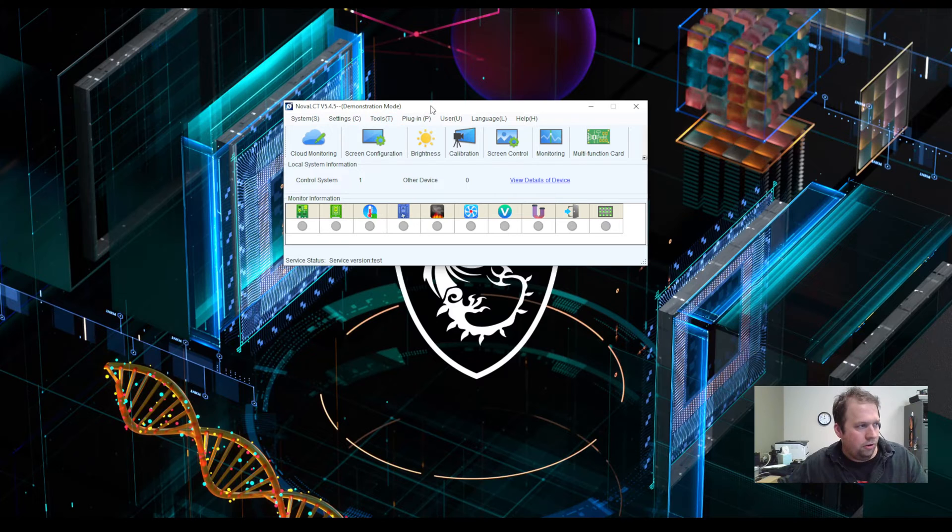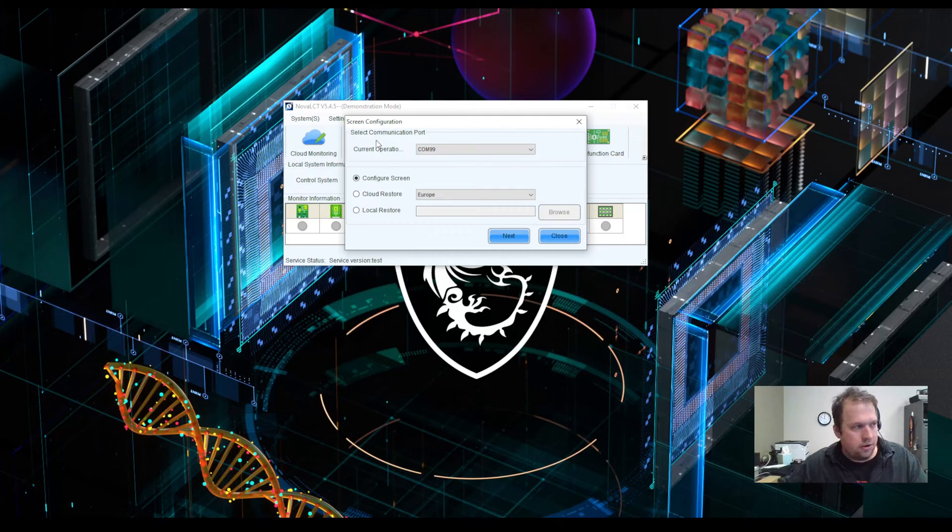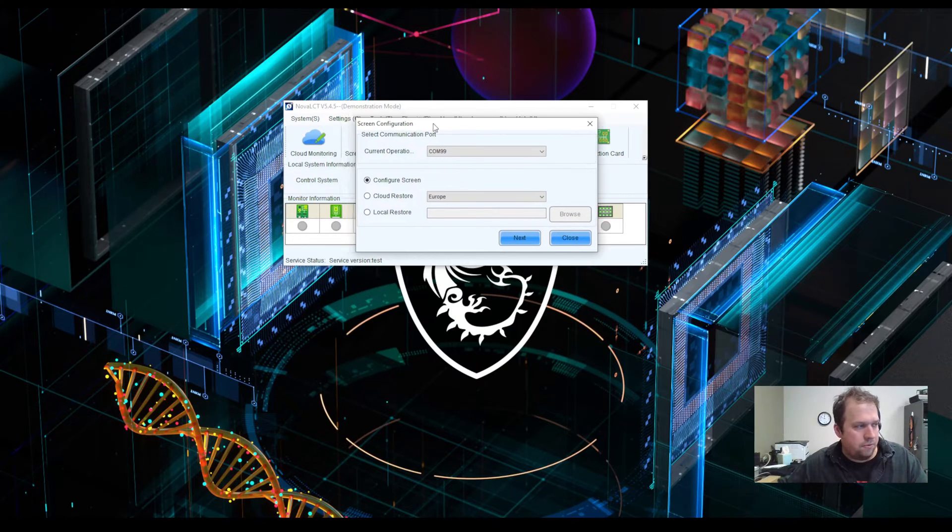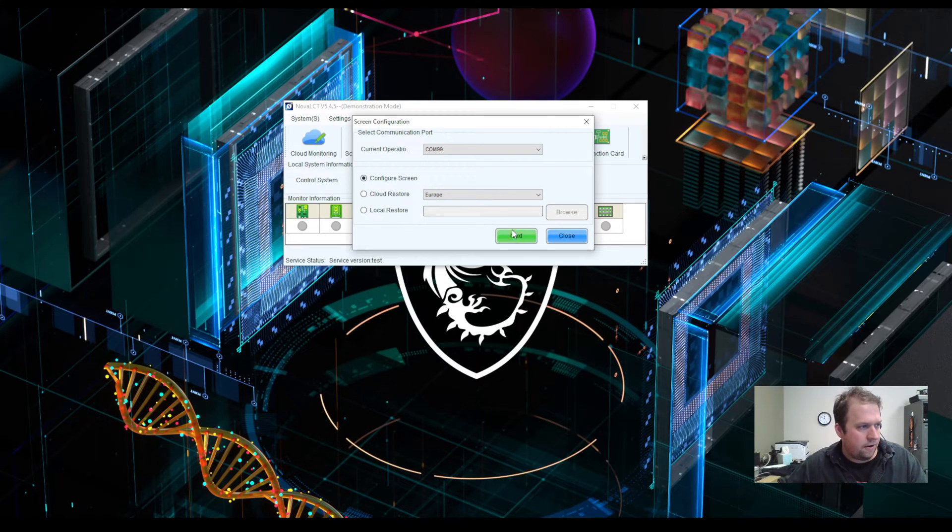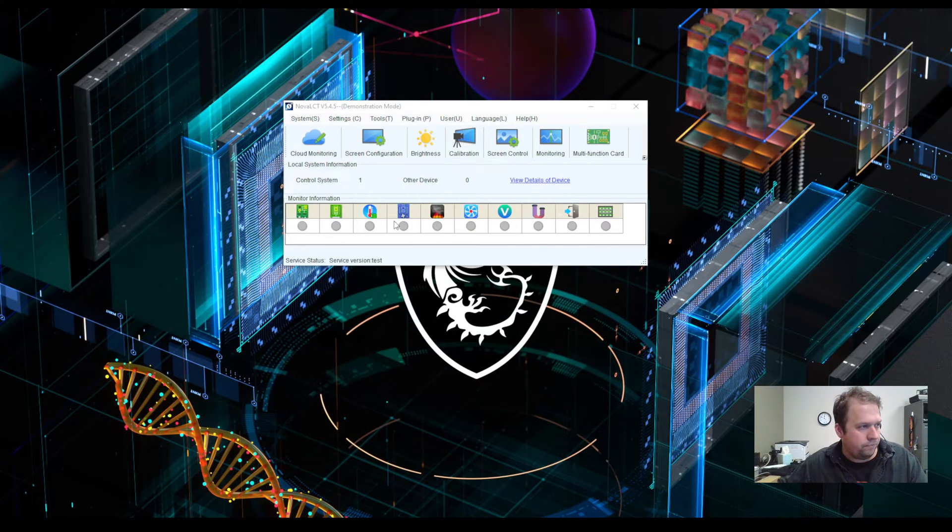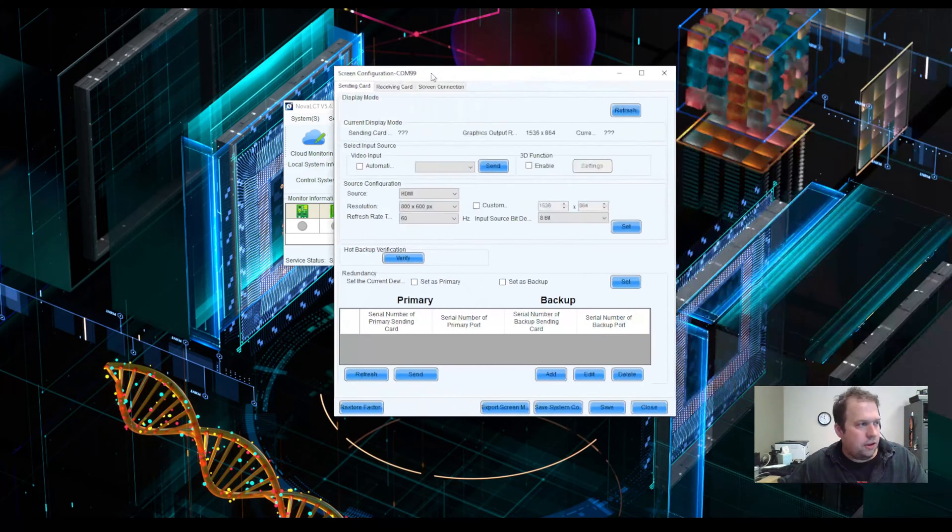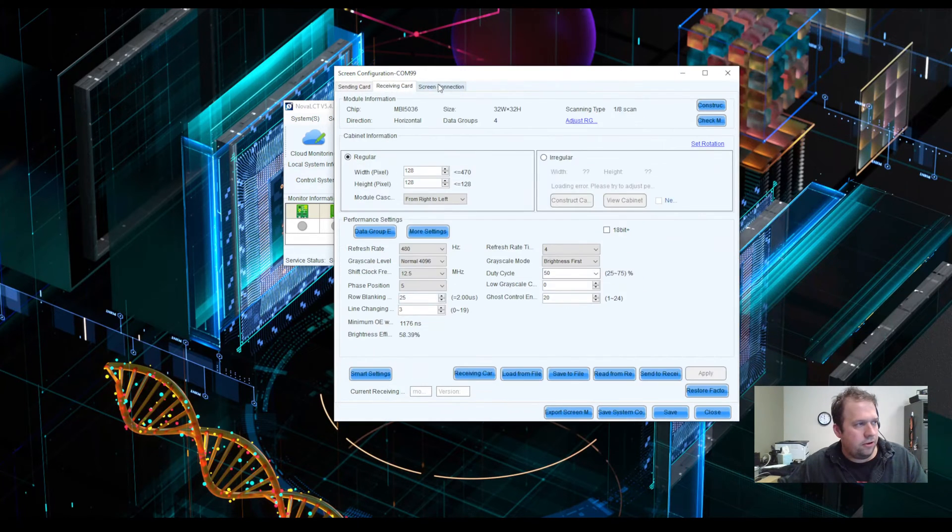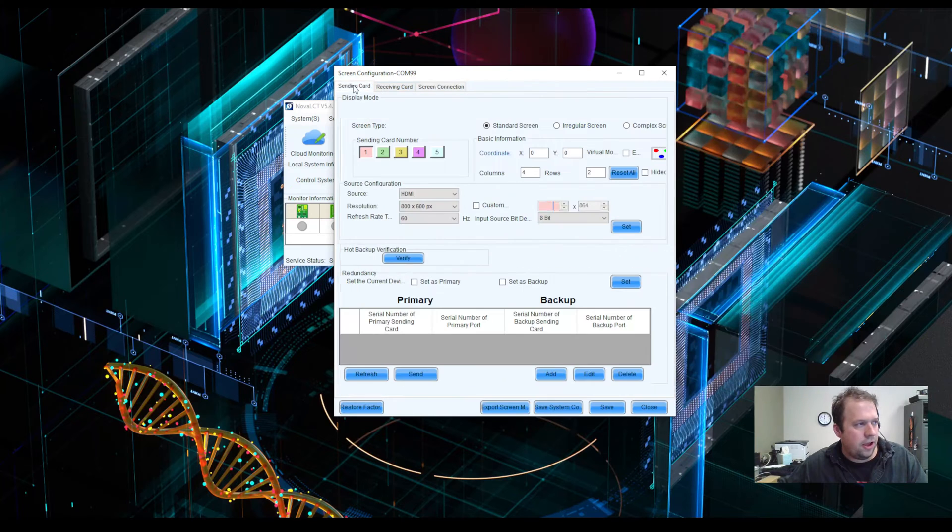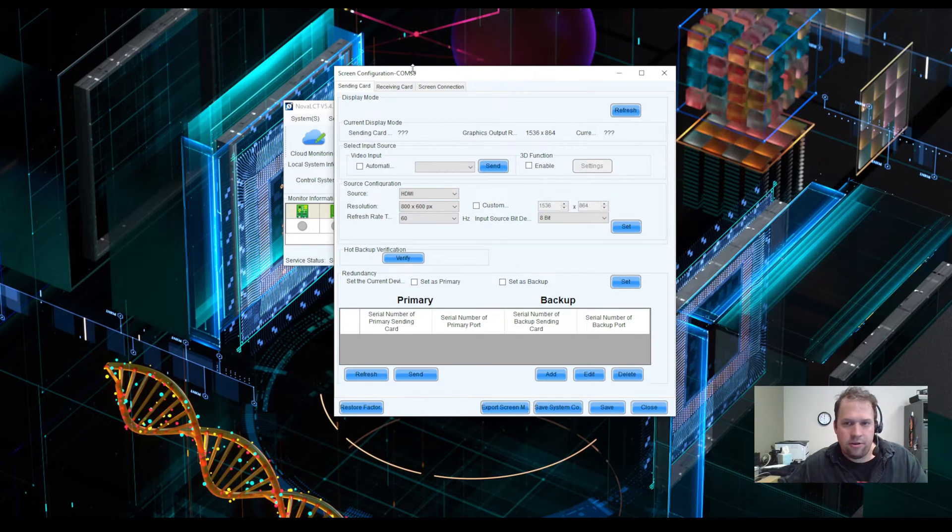To start a new wall, I'm going to go to screen configuration. This is where I'm going to configure a new screen or restore a configuration. Nova LCT is broken down into three tabs: sending card, receiving card, and screen connection, each with a specific function.